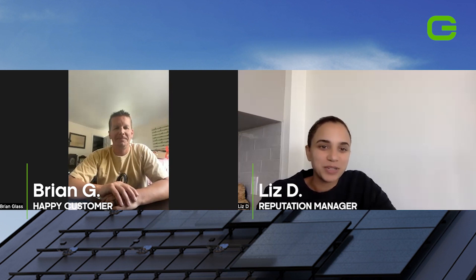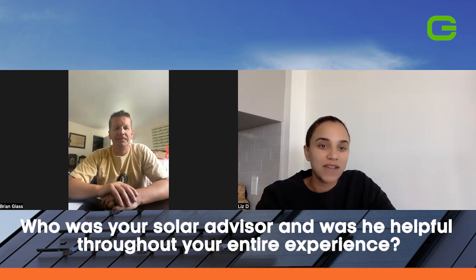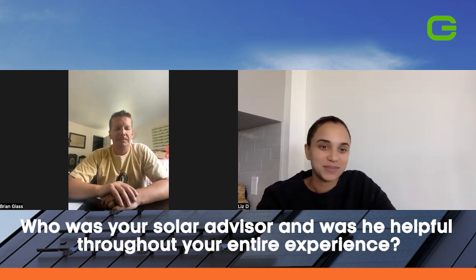Hello, thank you so much for joining me here today. I really appreciate your time. I just have a few questions for you. Can you share with us who your solar advisor was and was he or she helpful throughout your entire experience?